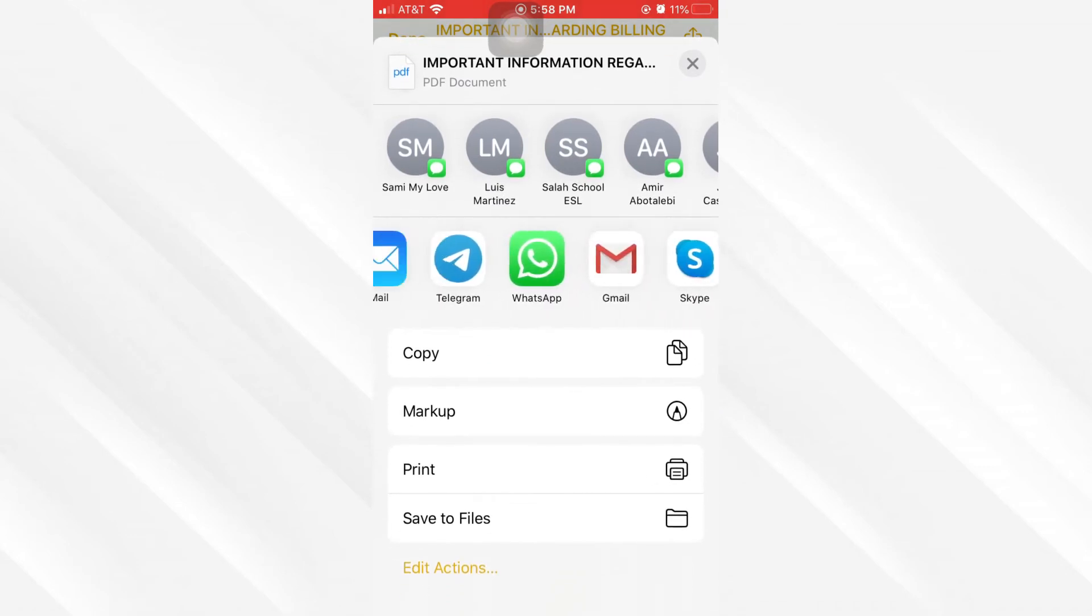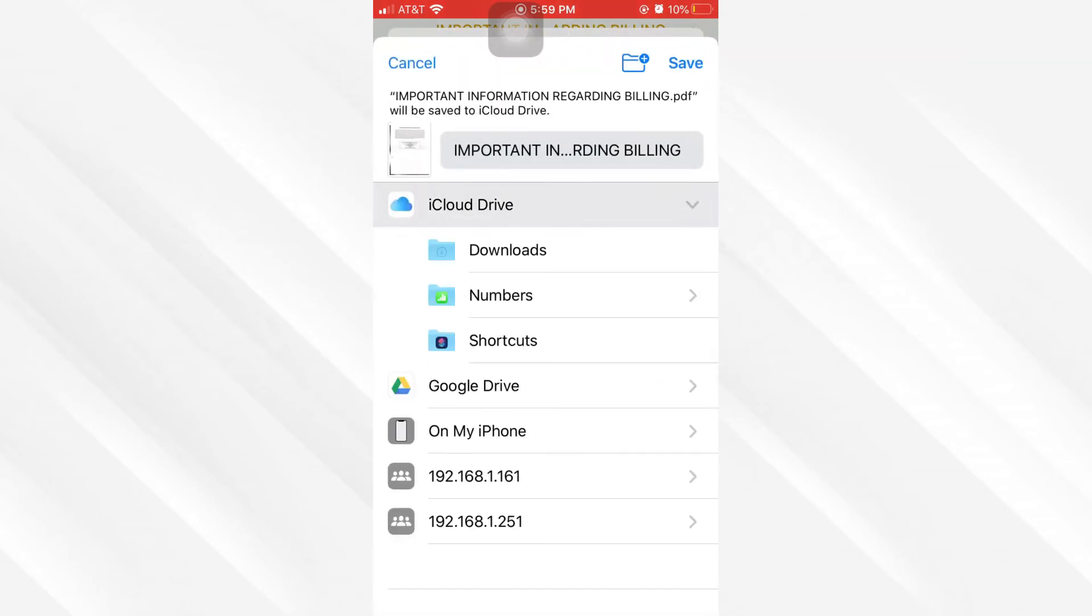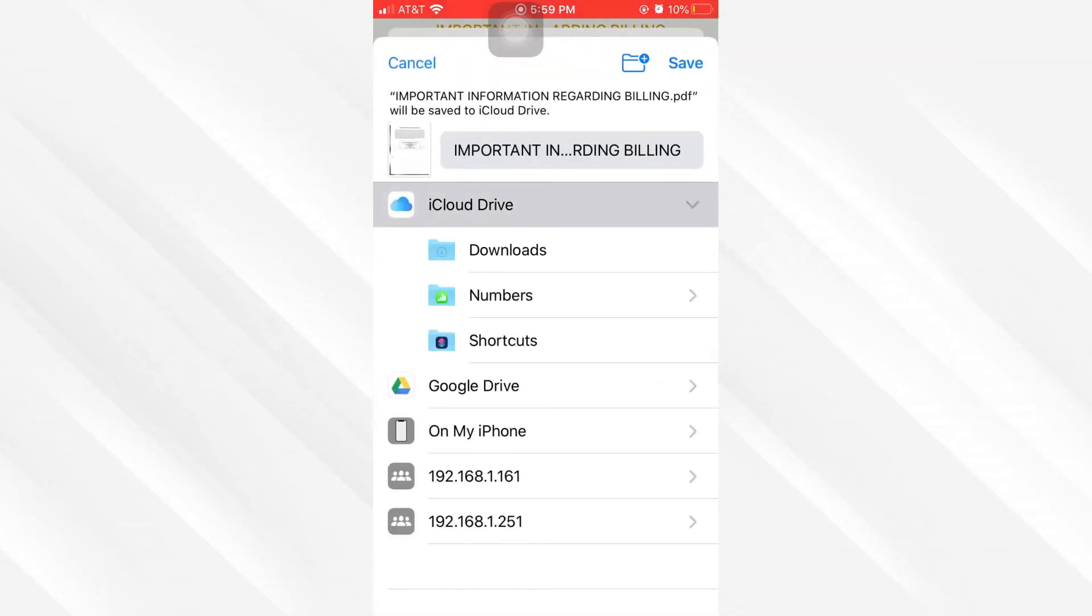You can also click on this 'Save to Files' option. This option will give you the ability to save this document on your iPhone, or if you have a server setup on your computer, you can simply click on your server and then save it directly to your computer.